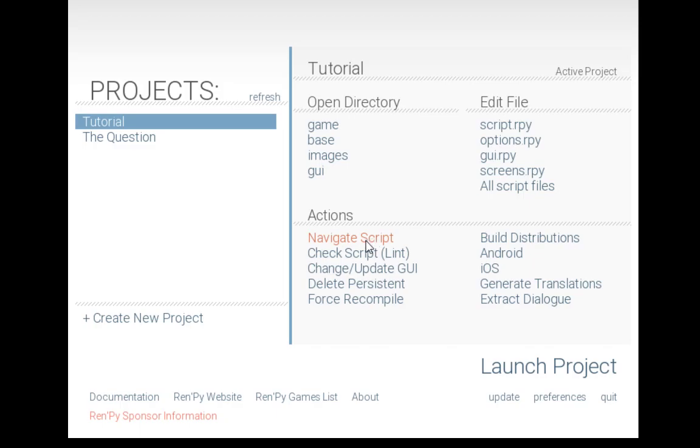We can check the script to see if the code is okay. We can change or update the GUI if we've changed files or changed colors or change different options we want RenPy to remember. We also delete persistent data that's kept between different sessions of testing things and launching projects. We can also force a recompile.